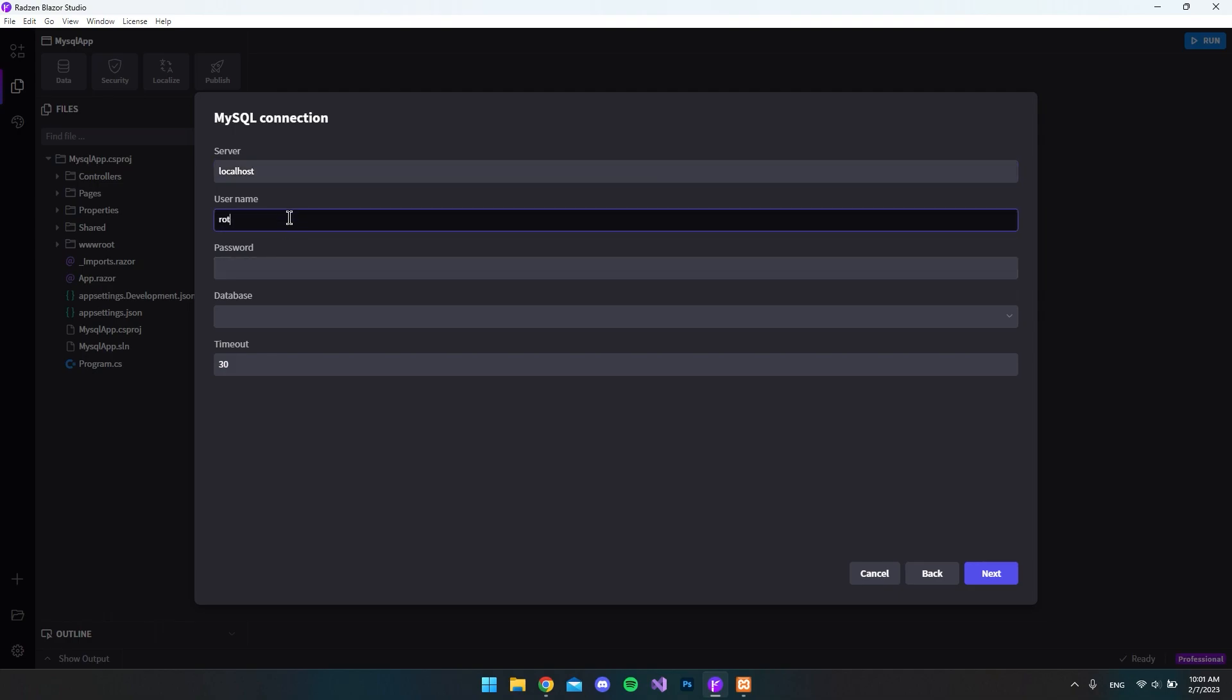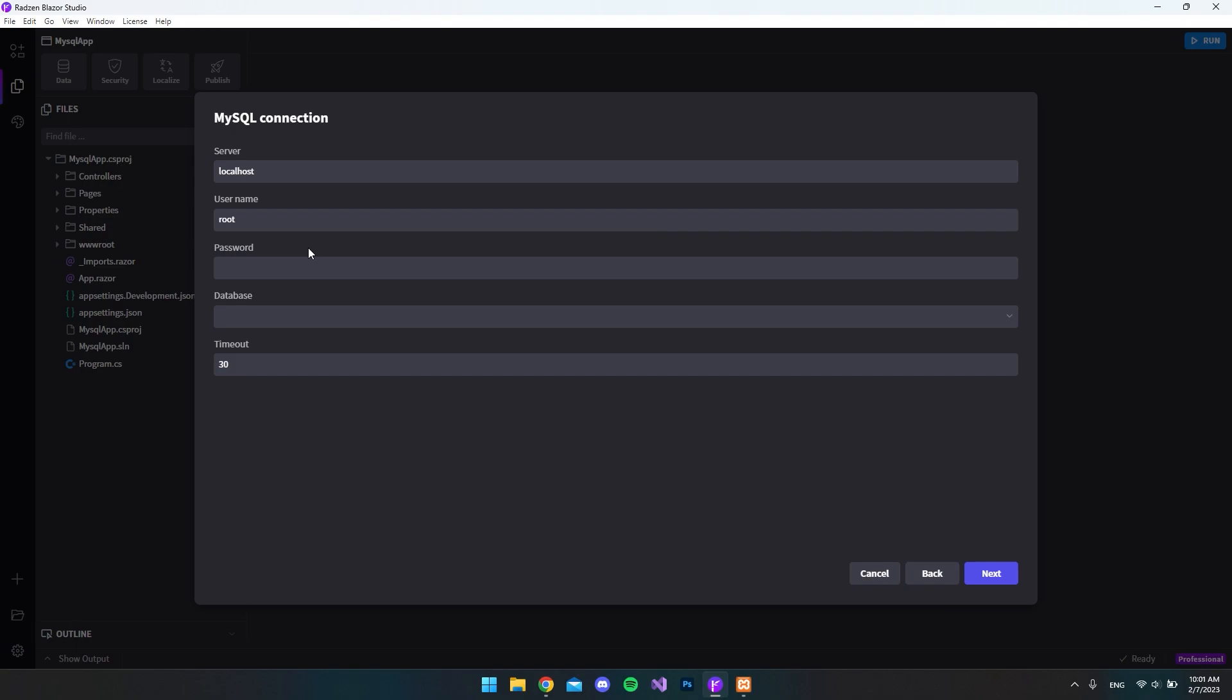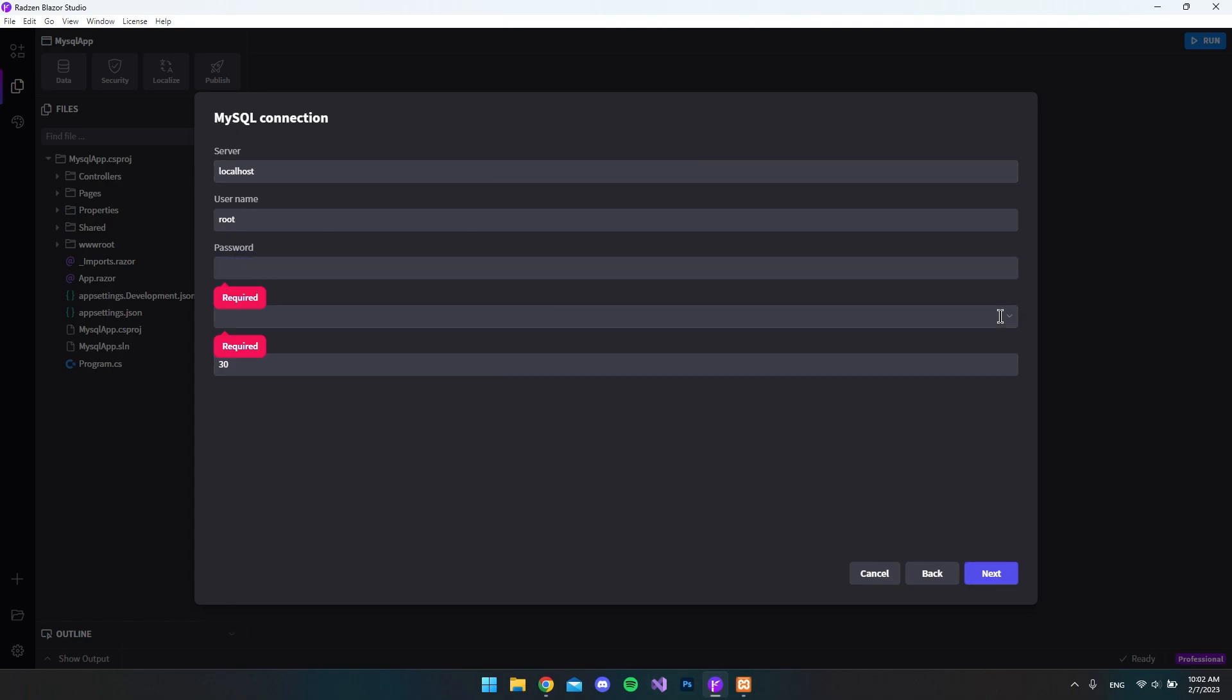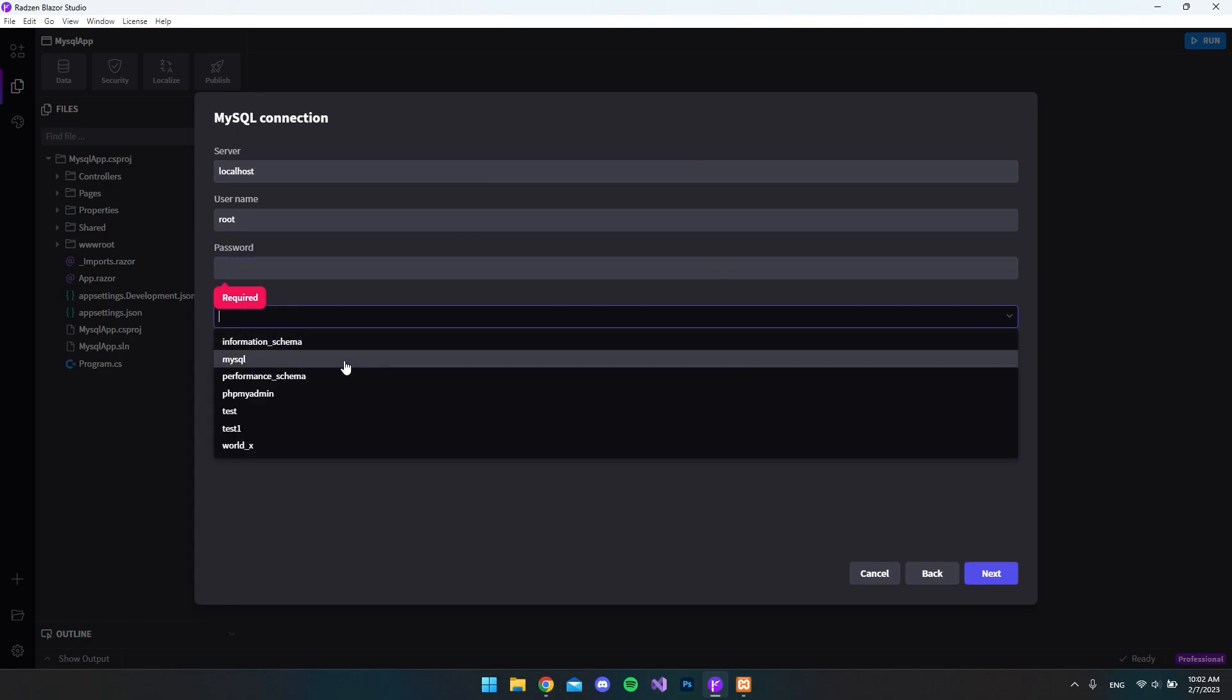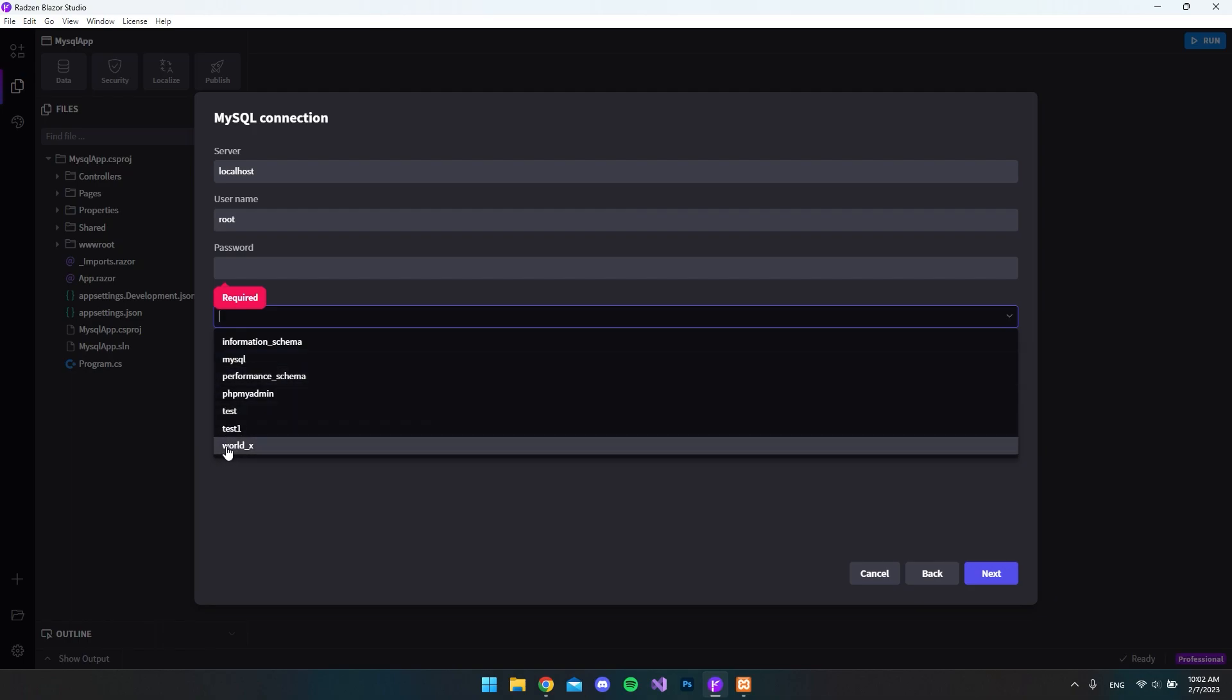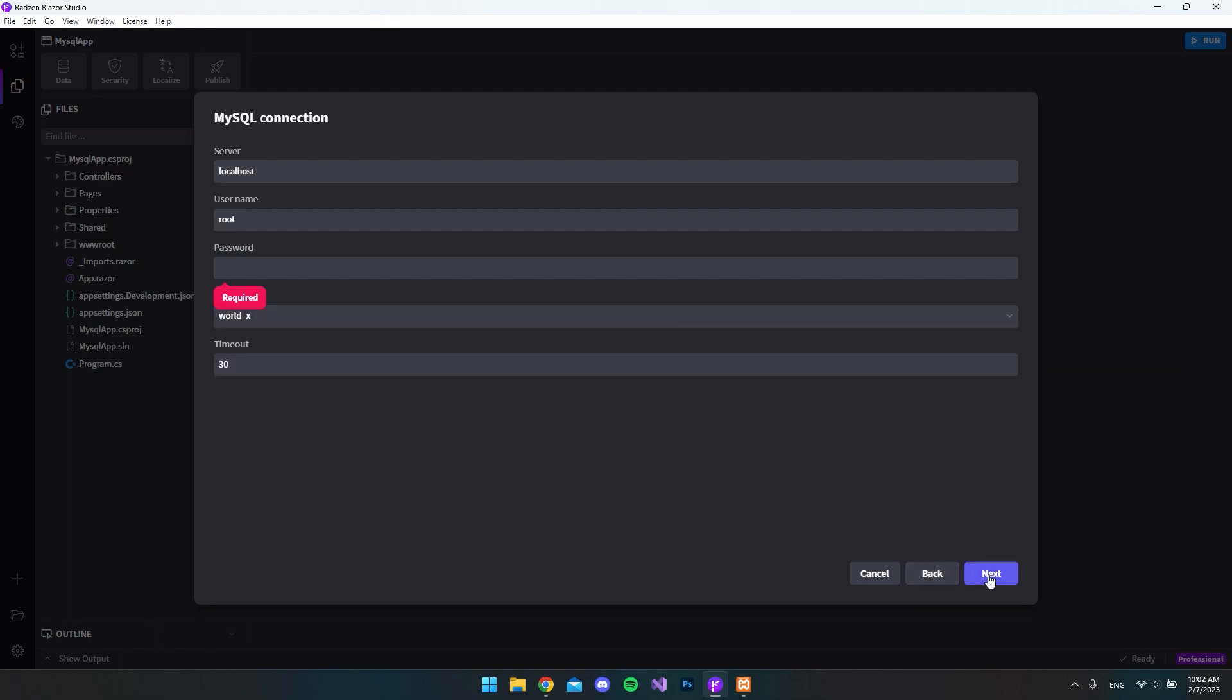Because if we just say root, which is the default root user in phpMyAdmin when using XAMPP, then it actually comes without a password. So if we say next now, you can see the password is required. And just by saying that we use localhost, we can actually go and see all the tables. So we will just use the worldx. But you can still see we still need a password for our user.